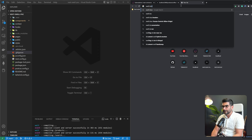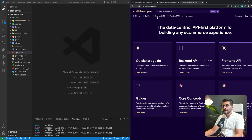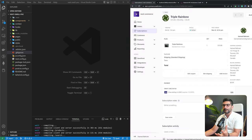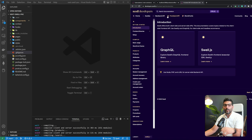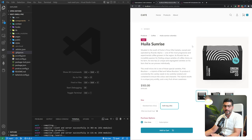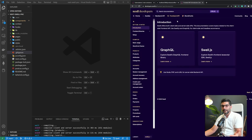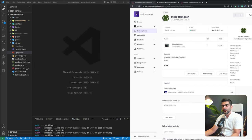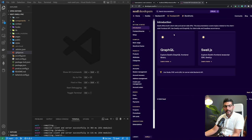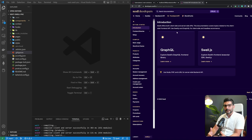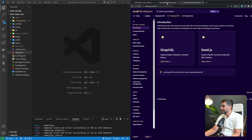In the documentation there's the backend API — which is actually how they built the dashboard — and the frontend API, which is what we're going to use in this tutorial to interact with Swell, render products, create checkouts, and build product and category pages. With the backend API the sky's the limit for building custom flows.